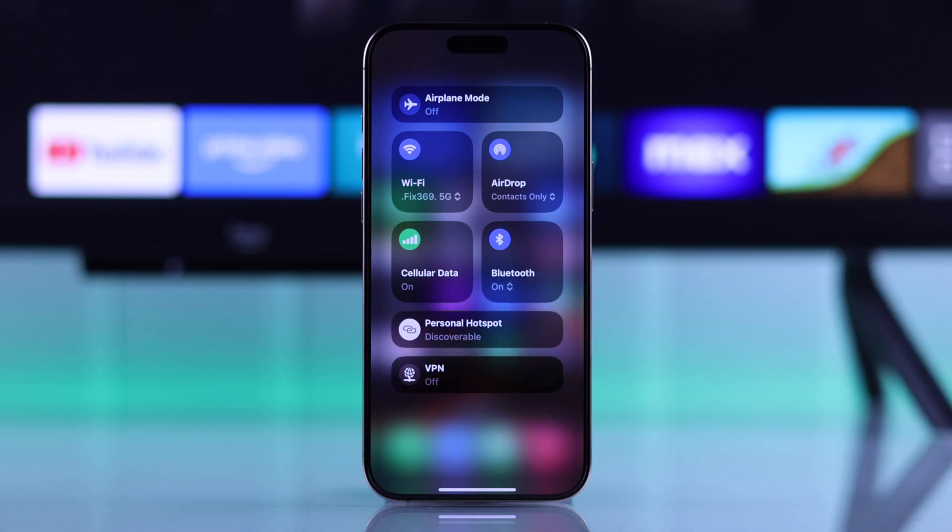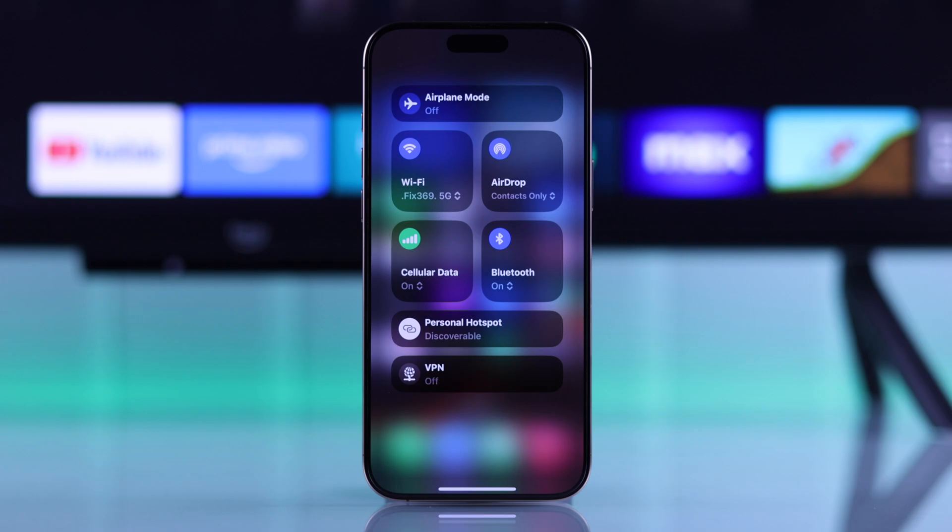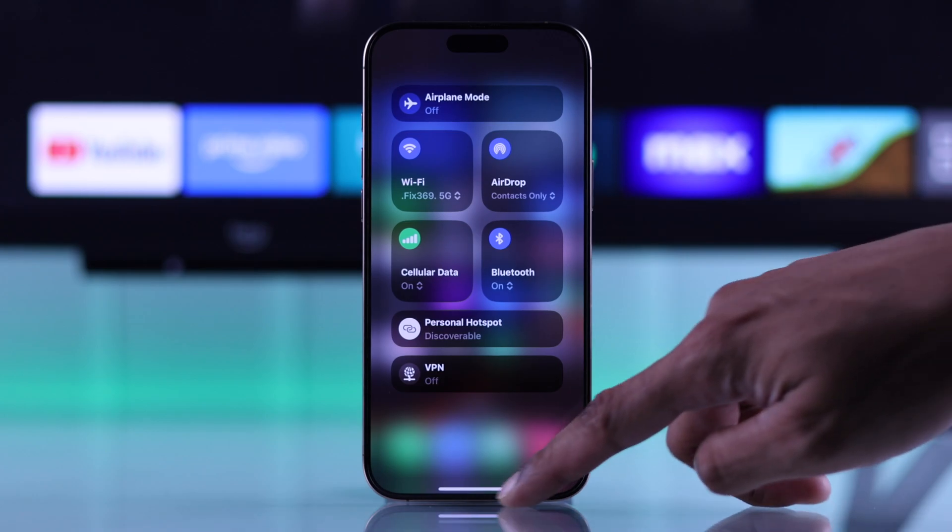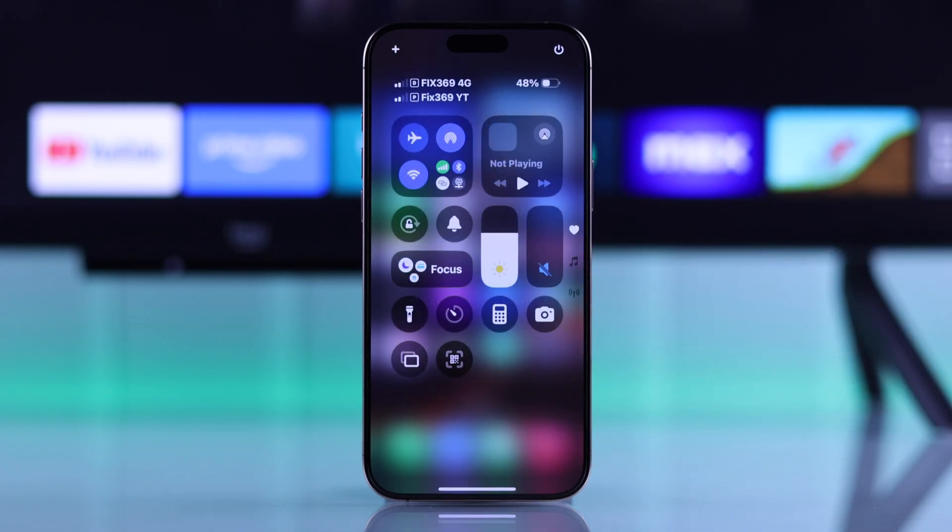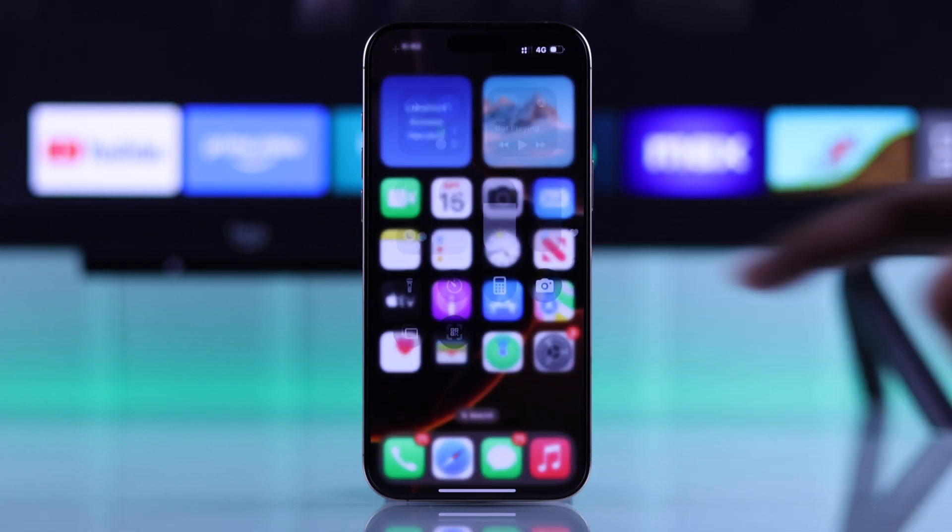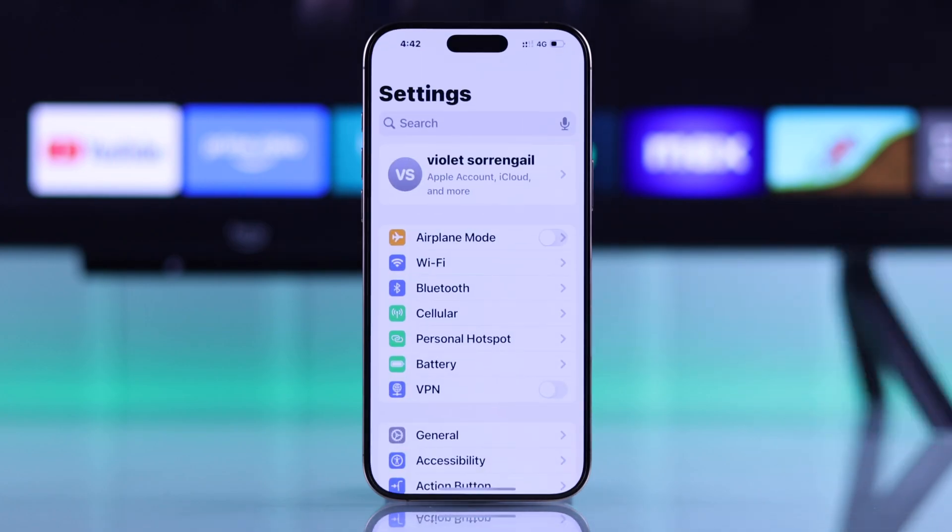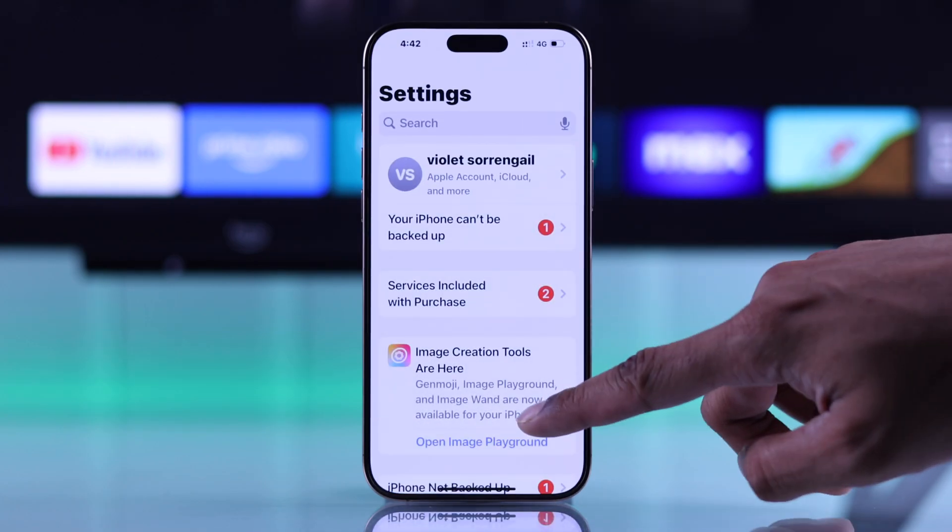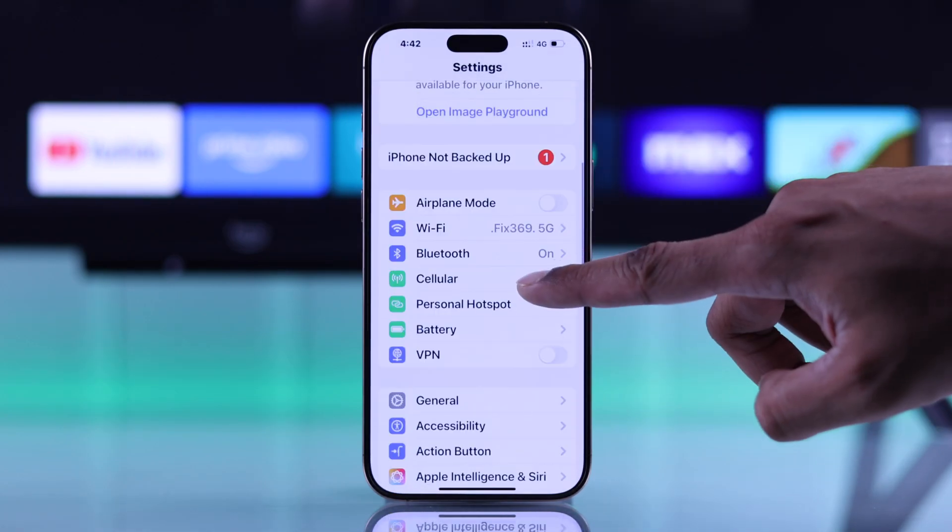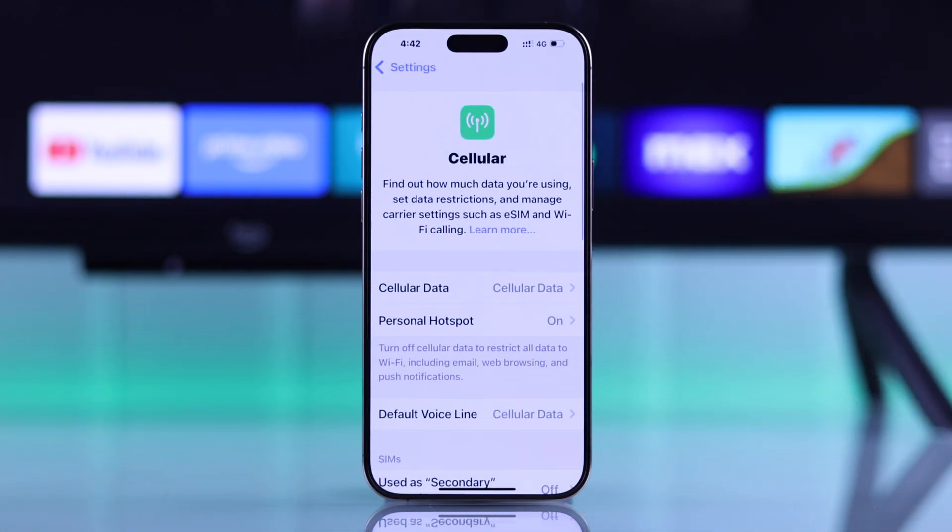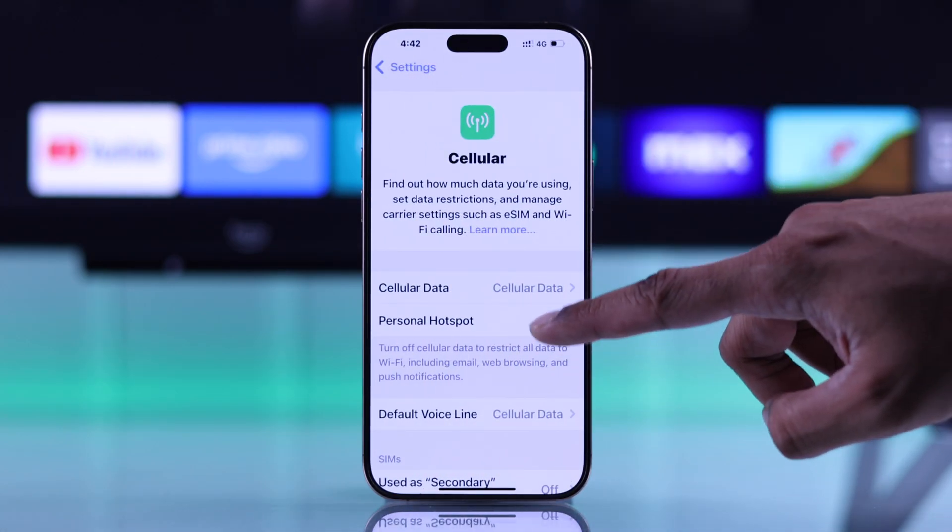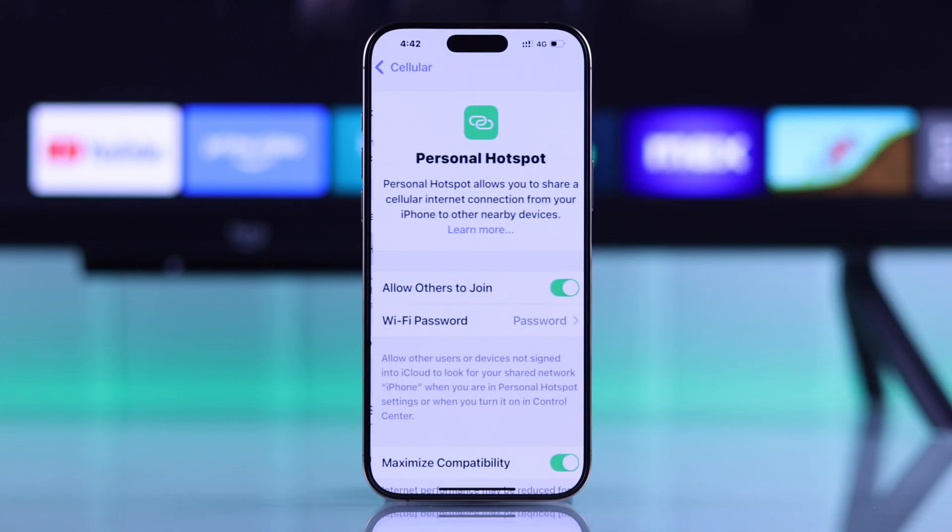Now your iPhone will be detectable by your Fire TV. And in case you want to check your iPhone name and your hotspot password, open settings, go to cellular, and open personal hotspot.